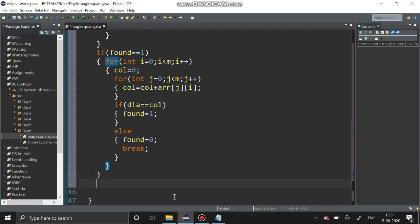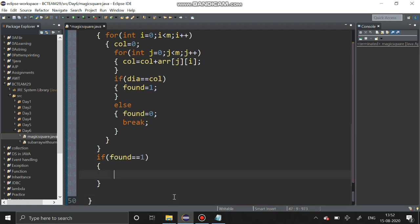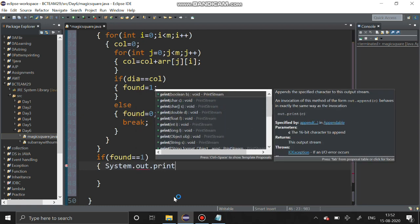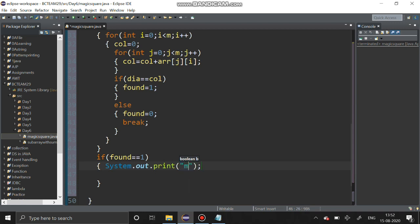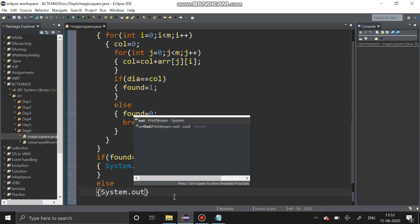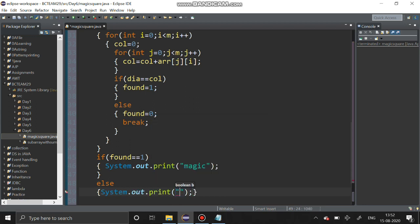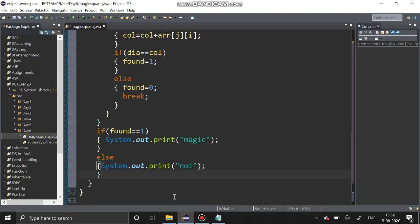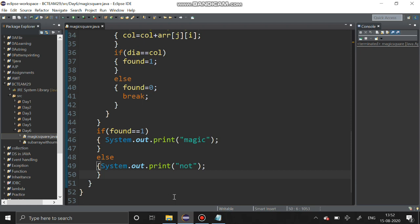If found remains 1 after all checks, we print 'magic' using System.out.print. Else we print 'not magic'. We have completed the program and are going to execute it.